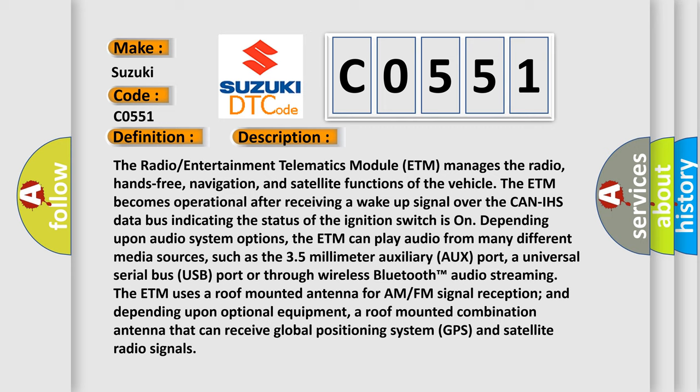The ETM uses a roof-mounted antenna for AM-FM signal reception and, depending upon optional equipment, a roof-mounted combination antenna that can receive global positioning system GPS and satellite radio signals.